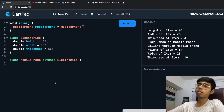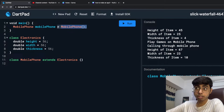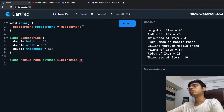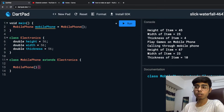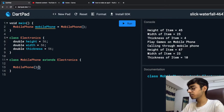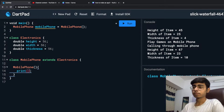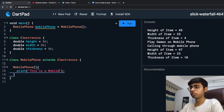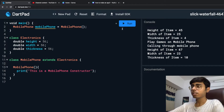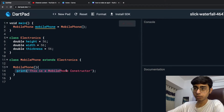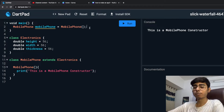You already know about constructors — a constructor is the first function that gets called whenever an object is created or instantiated. I'm going to define a constructor for the MobilePhone class and print inside it: 'This is a mobile phone constructor.' Whenever I call it, this statement is going to get printed.